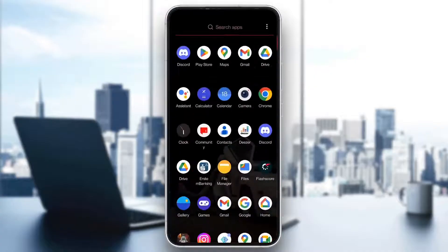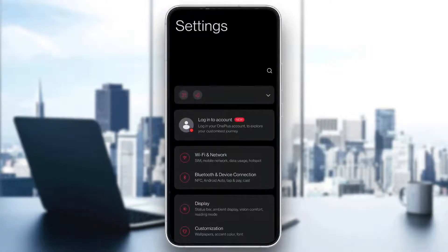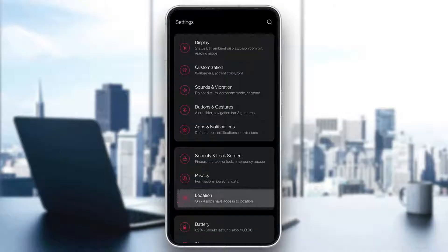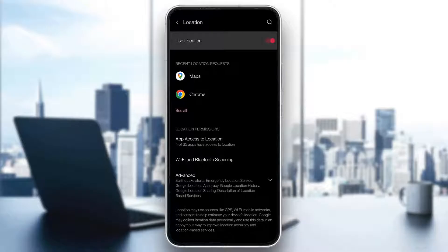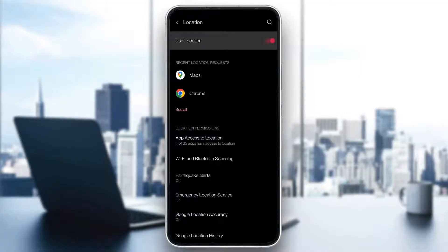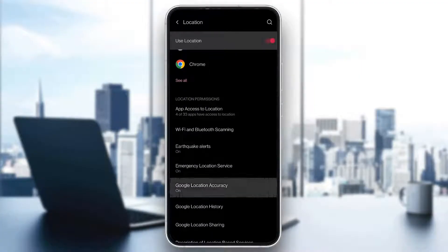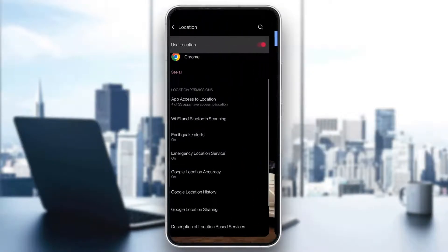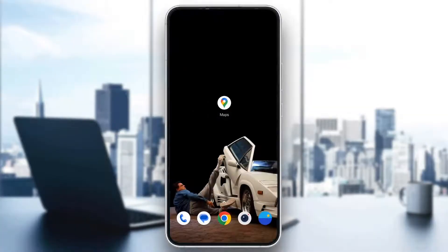After you have done that, open up your phone's settings and scroll down until you find the location settings. Click on location and first make sure that your location is turned on at the top of the screen. After that, click the advanced options and make sure that Google location accuracy is on — this is a very important feature. Then go back to the Google Maps application and after reopening it, your location problem should be fixed and your arrow should be pointing in the correct direction.